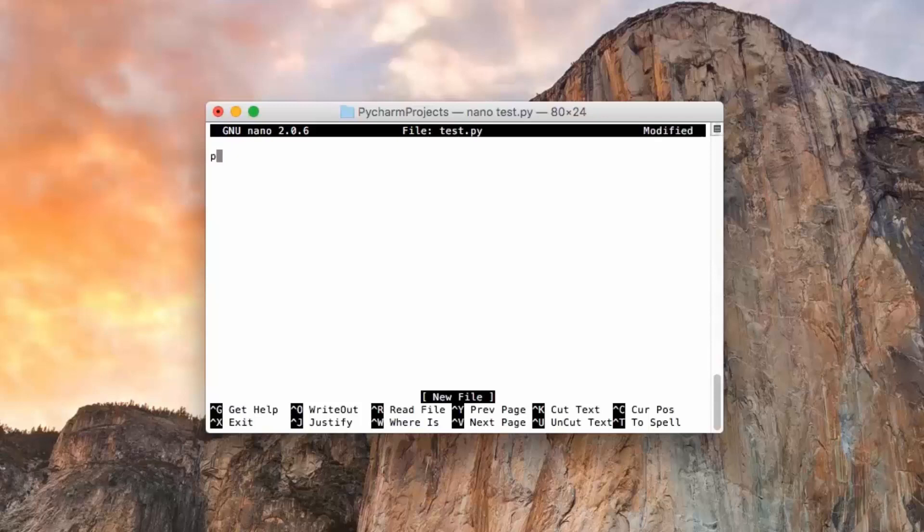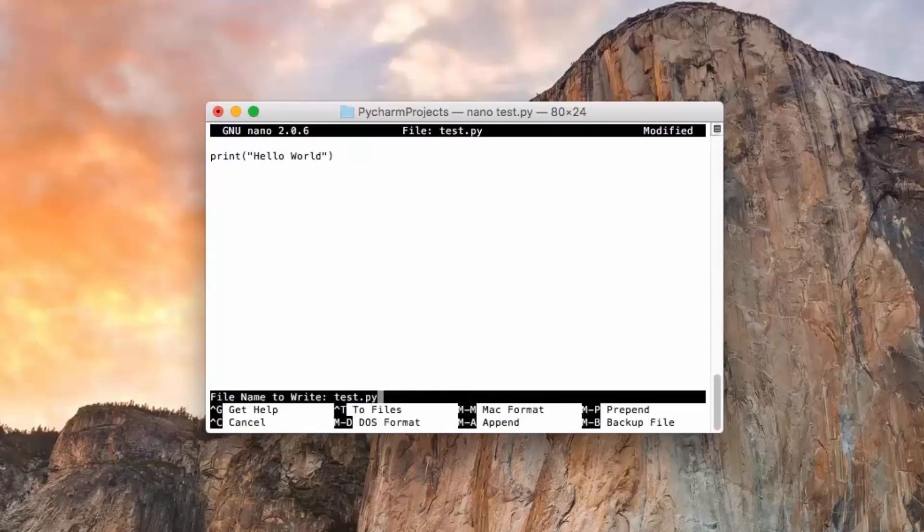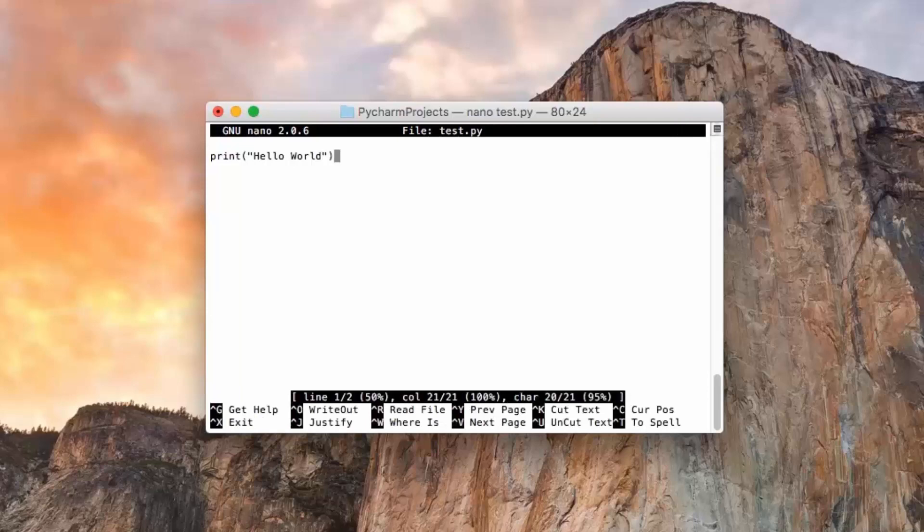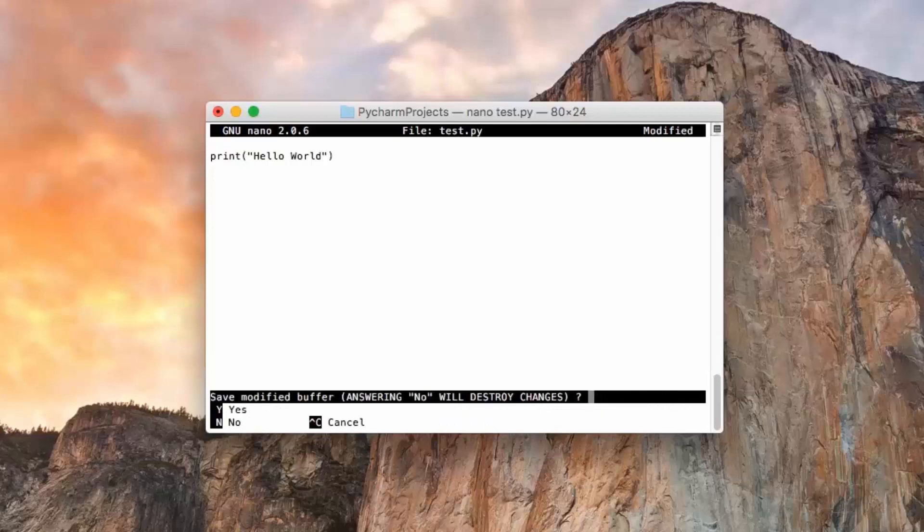It's going to print hello world. So I'm going to control O to save and control X to exit.